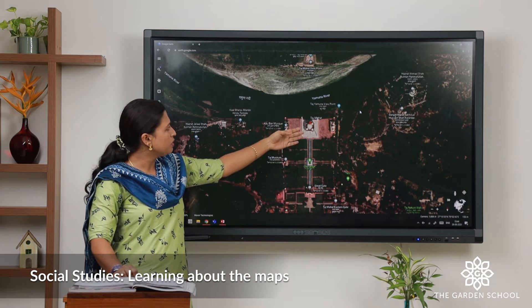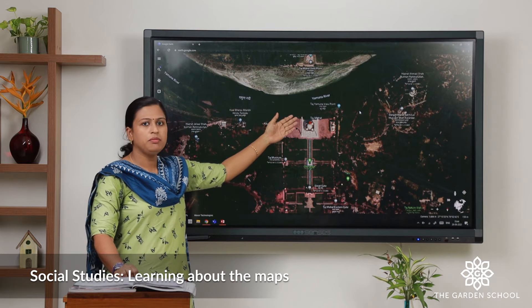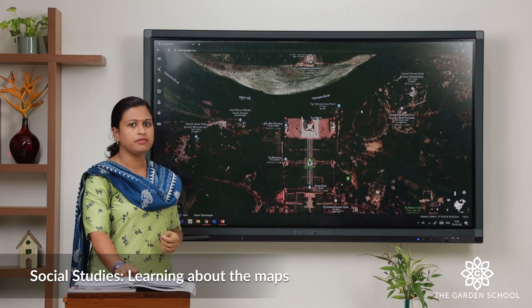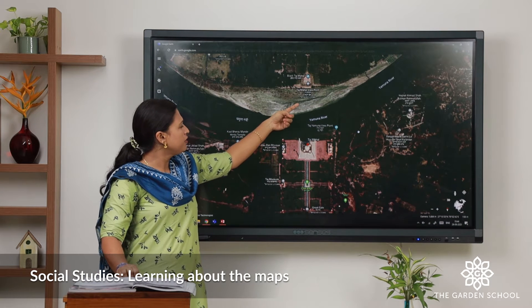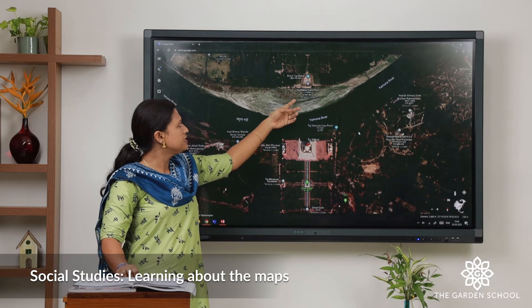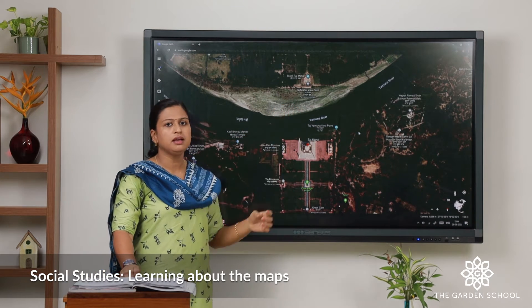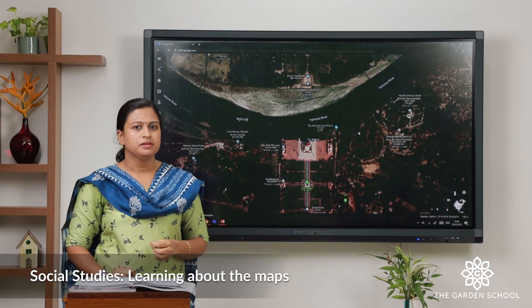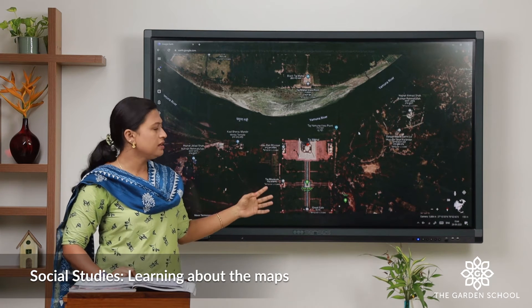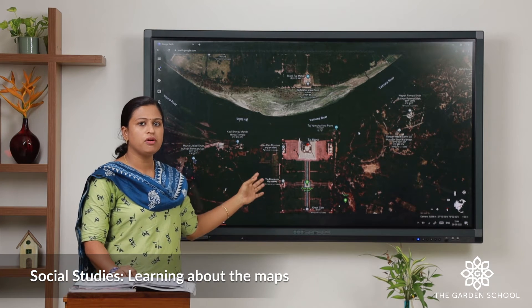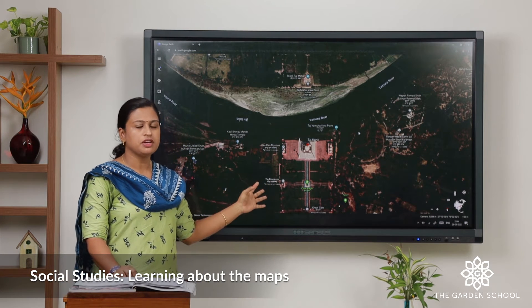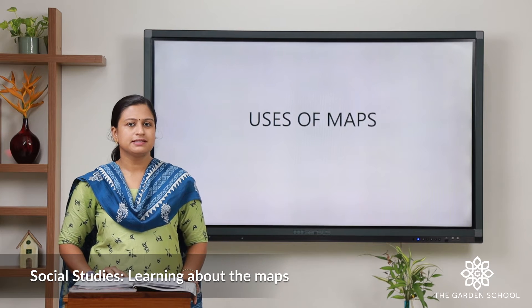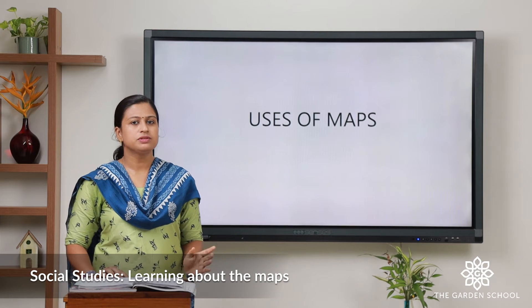There is one gate called the Siddhi gate. Usually tourists use these two gates. We can see that Taj Mahal is located on the banks of the Yamuna river. To the opposite side of the Yamuna river we can see an incomplete black Taj Mahal. This is the aerial view of Taj Mahal.